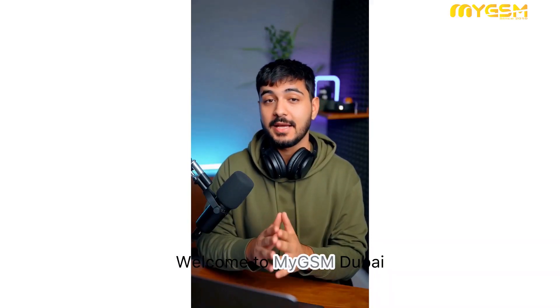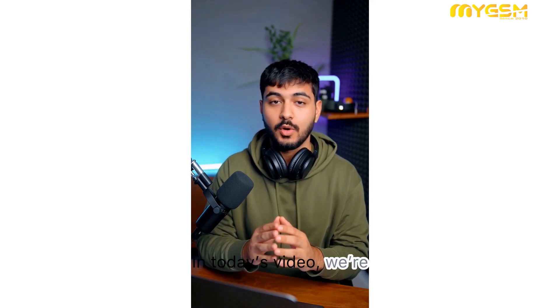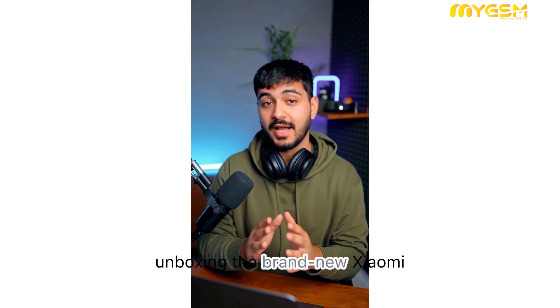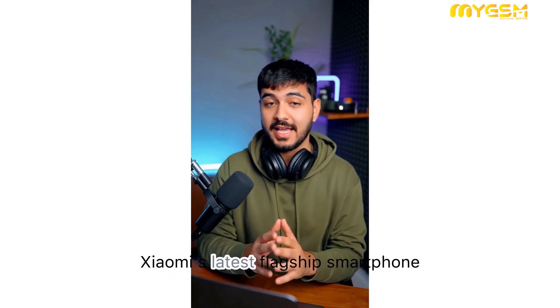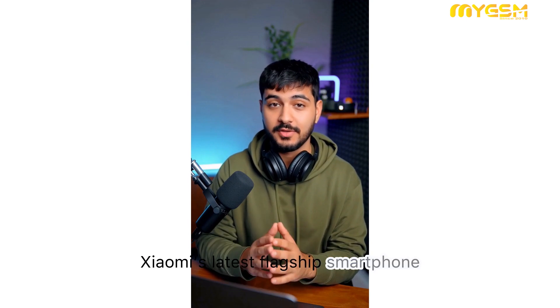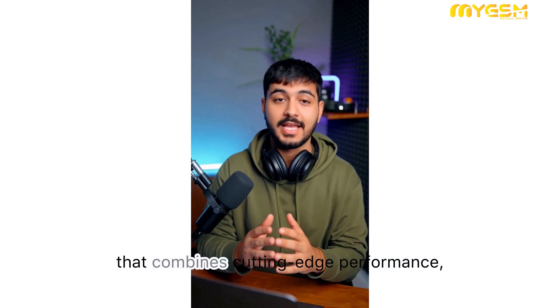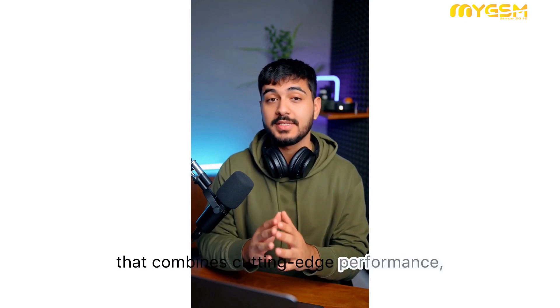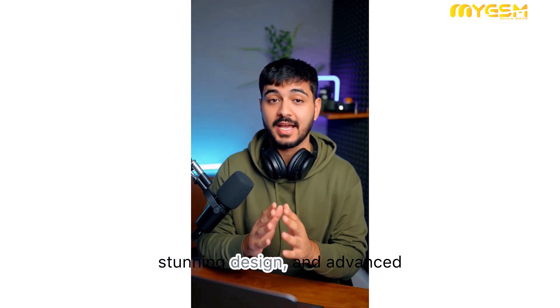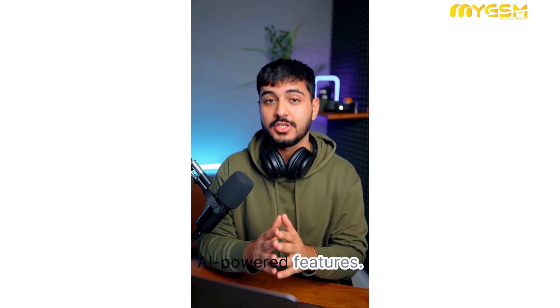Welcome to My GSM Dubai. In today's video, we're unboxing the brand new Xiaomi 17 Pro Max, Xiaomi's latest flagship smartphone that combines cutting-edge performance, stunning design, and advanced AI-powered features.